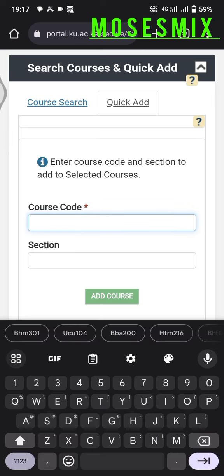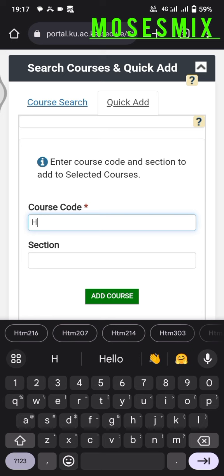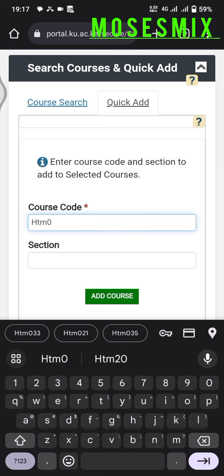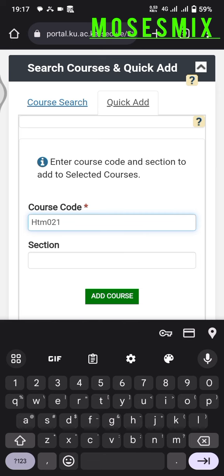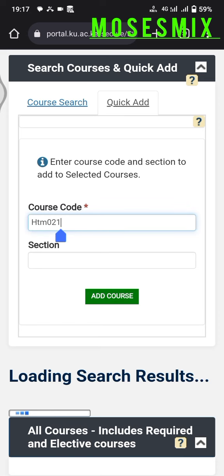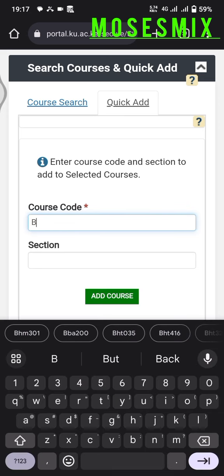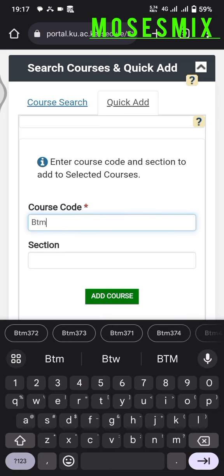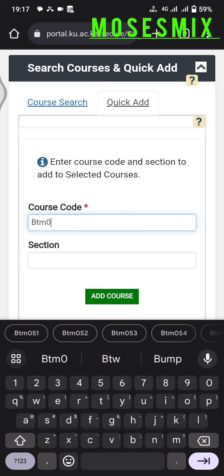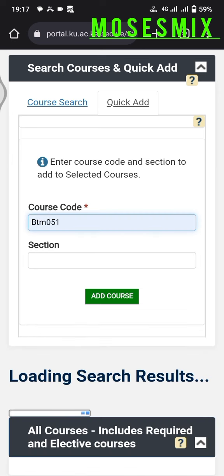After clicking the Quick Add tab, up here at the top you'll search the course code and the section. You'll insert all your courses — you can do them one by one or all at once. I'll search my courses now. Then click Add Course, empty the course code box, and search the next course. BTM 051, Add Course.